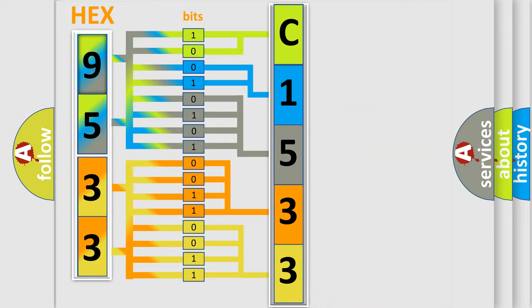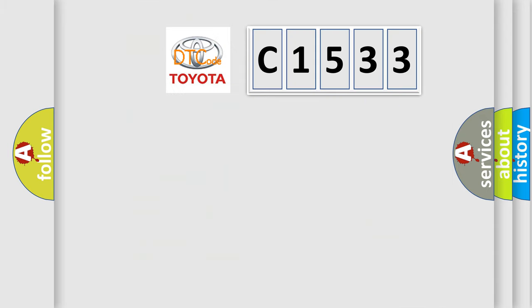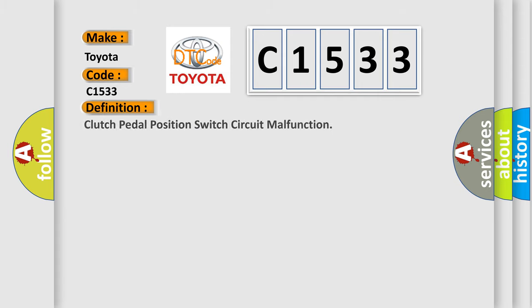We now know in what way the diagnostic tool translates the received information into a more comprehensible format. The number itself does not make sense to us if we cannot assign information about it to what it actually expresses. So, what does the diagnostic trouble code C1533 interpret specifically for Toyota car manufacturers?